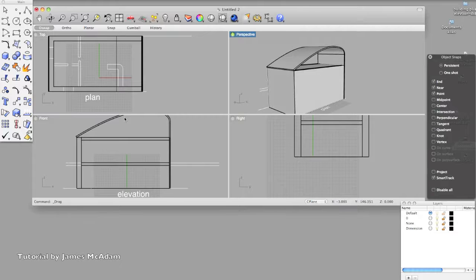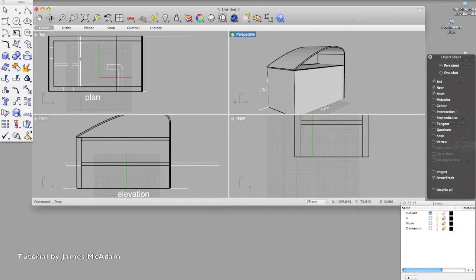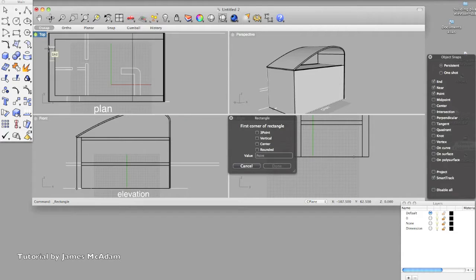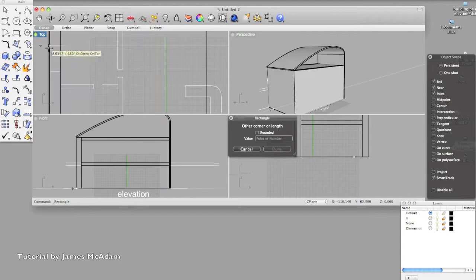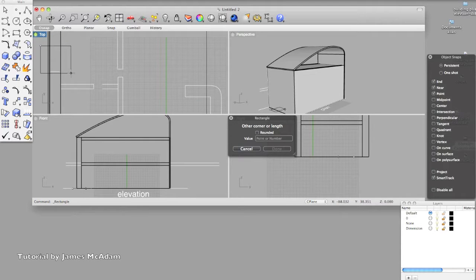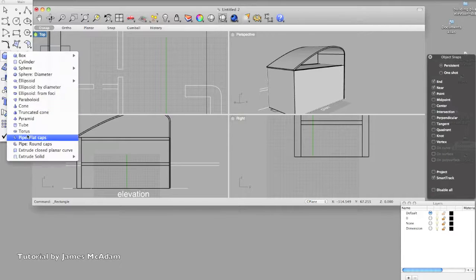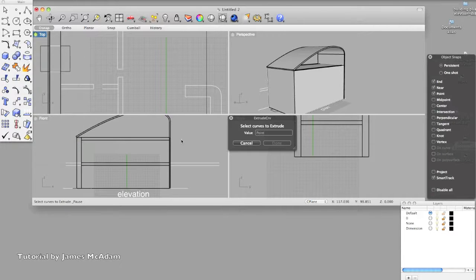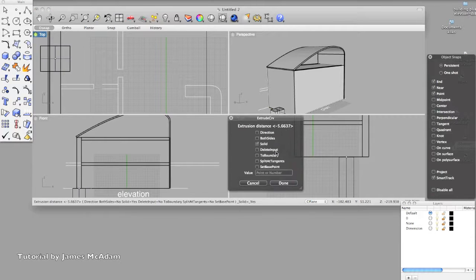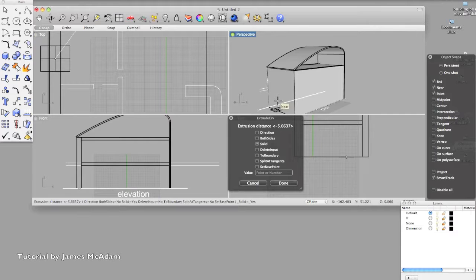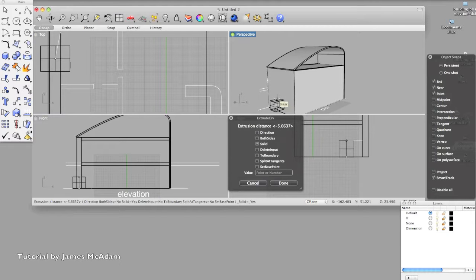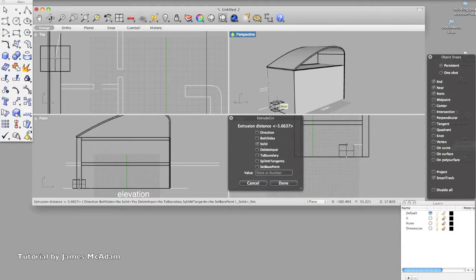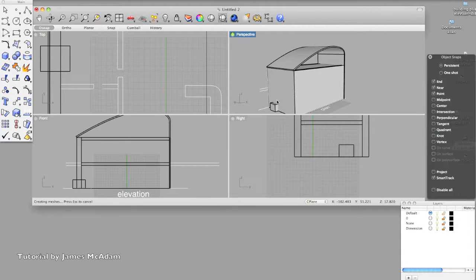So now I'm going to do the same thing using a rectangle, but I'm going to align it with this window here. So using the plan as a guide, just drawing a rectangle, then extruding it, so the height should be the height of the window. So we could either type in a dimension or a height, or we could reference an elevation.